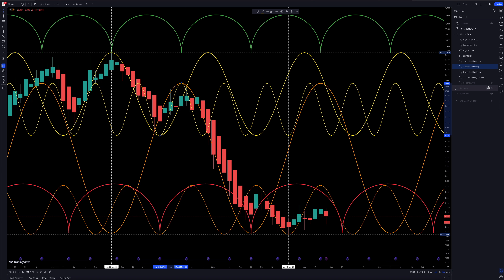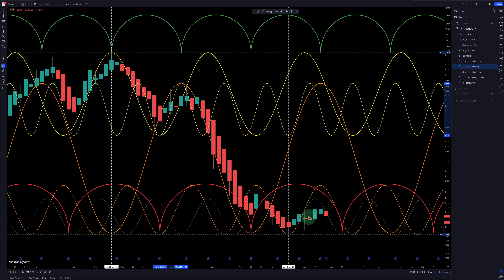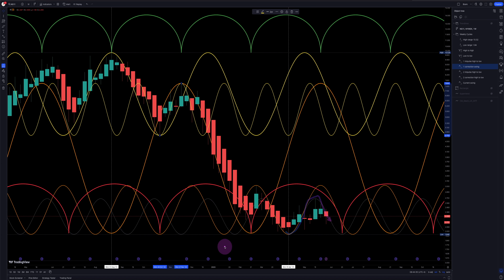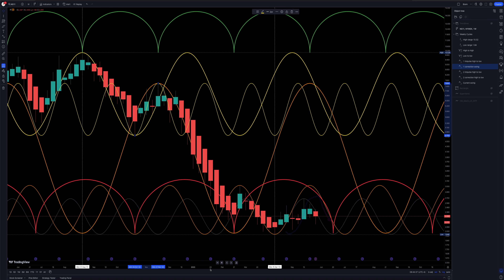Lastly, I have what I call the 'current swing,' shown in gray — it's light. You can see it's from this low and hits this peak here. This one I'll be changing frequently as it fluctuates. So this is what I call my static cycle chart on the weekly. You could do it for the daily or monthly as well — I just picked the mid time frame, the weekly, so you could get an idea.